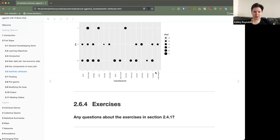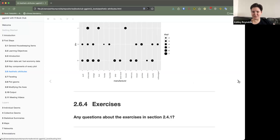I wish I'd had time to do these exercises on my own datasets because I feel I'd be able to experiment more efficiently and thoroughly that way.